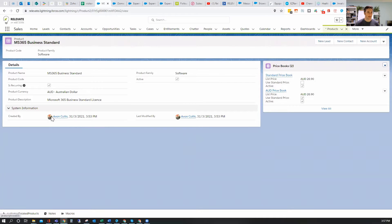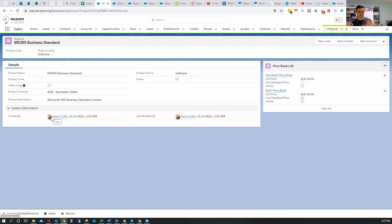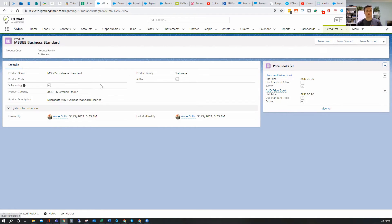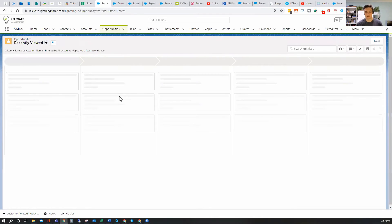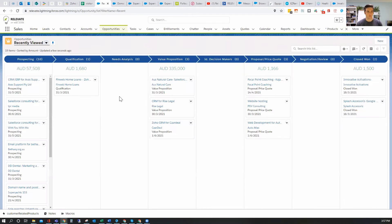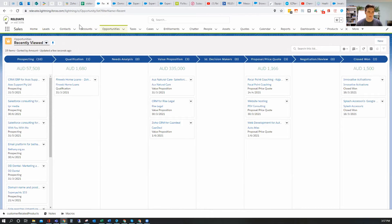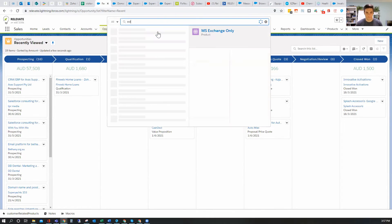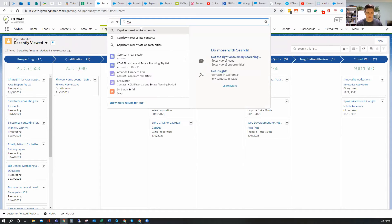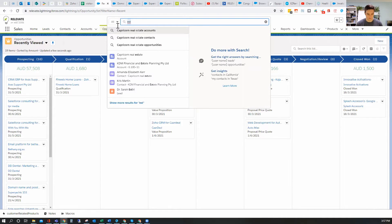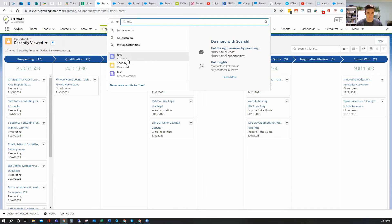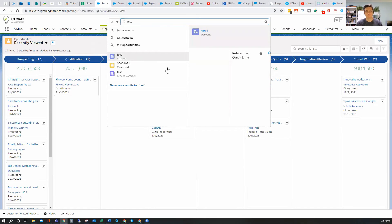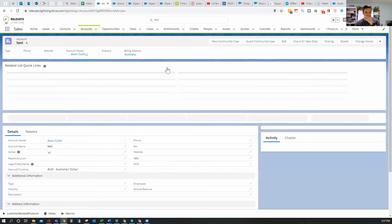So I hope that makes sense. That is how to add a product and a price. So that way the product and the price are two separate items and you can have multiple prices. Now, let's quickly just see how that is actually being used on the operational end. So what I'm going to do is look for our test account. Let's try that again. Test. There it is.